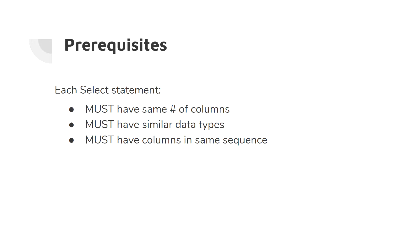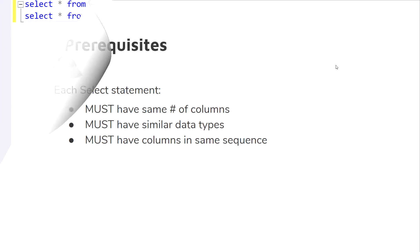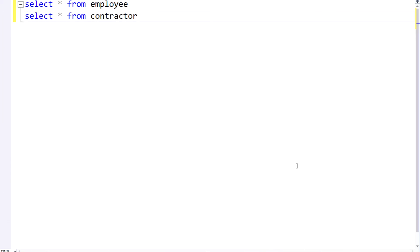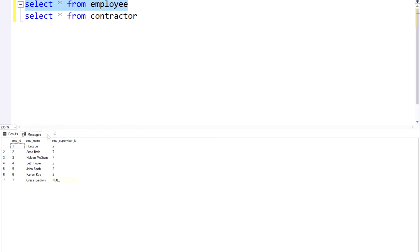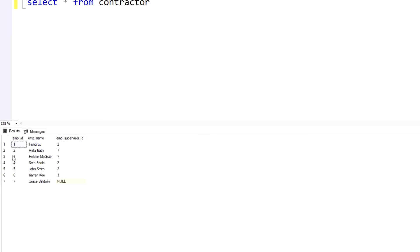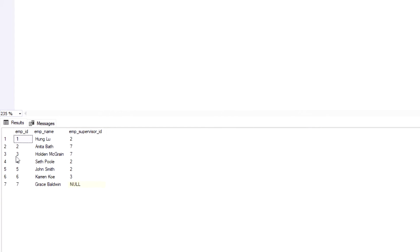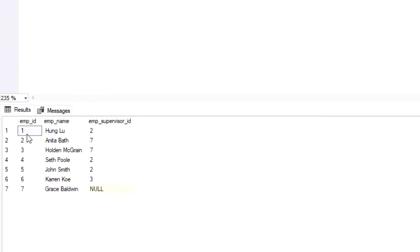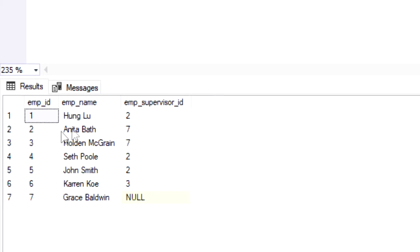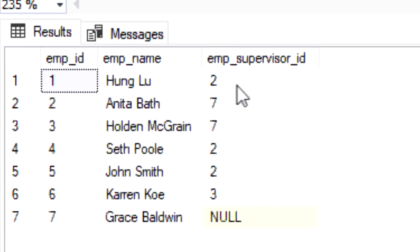So let's dive into an example now. We have our environment set up here in SQL server. We're going to be using two tables. We have the employee table which has three fields: the emp_id, the emp_name, and then the emp_supervisor_id. We won't be using that third column so don't worry about it.